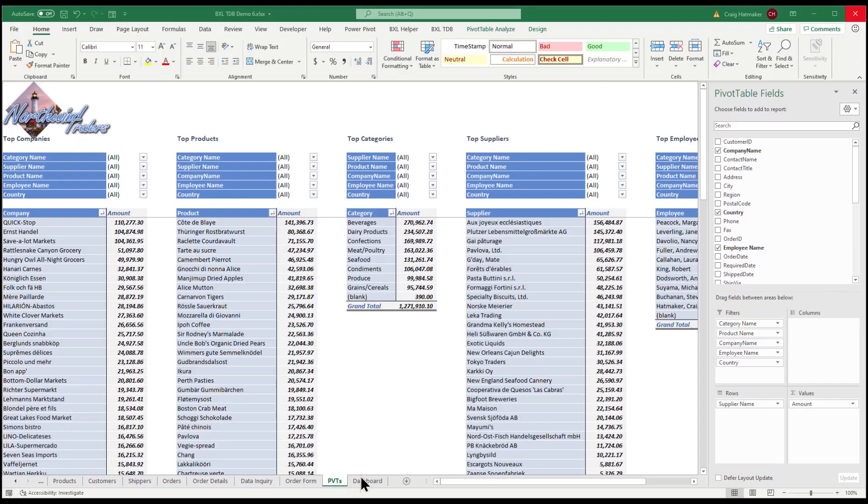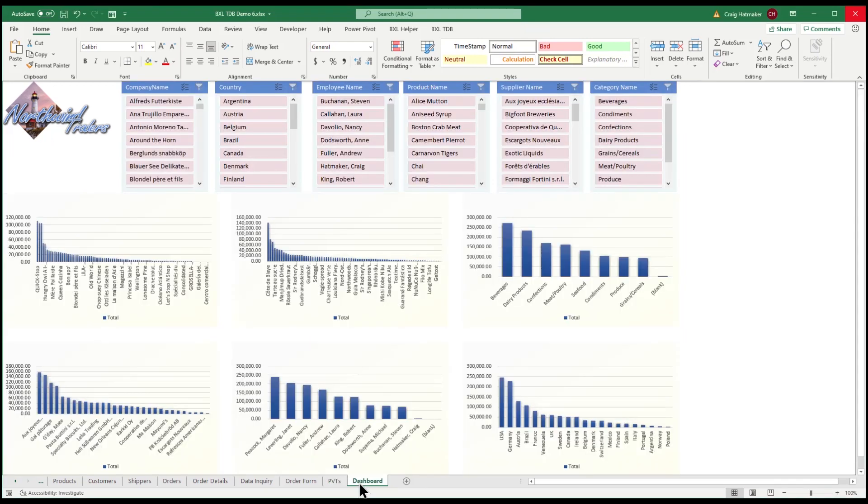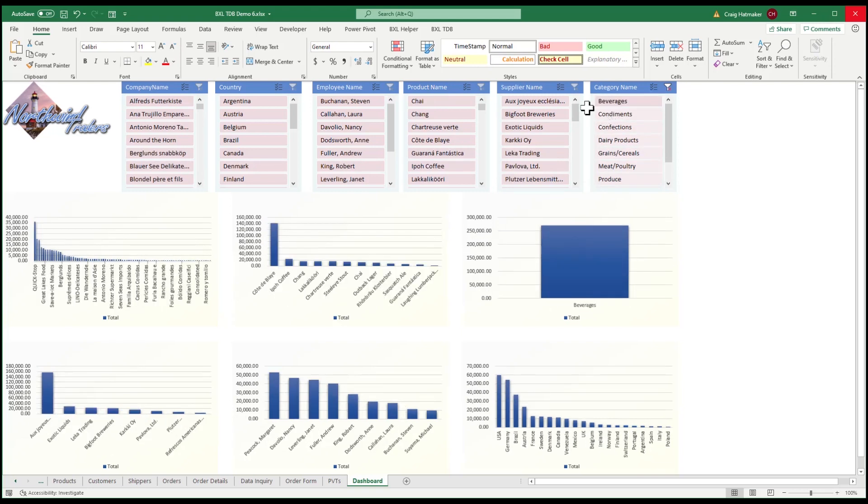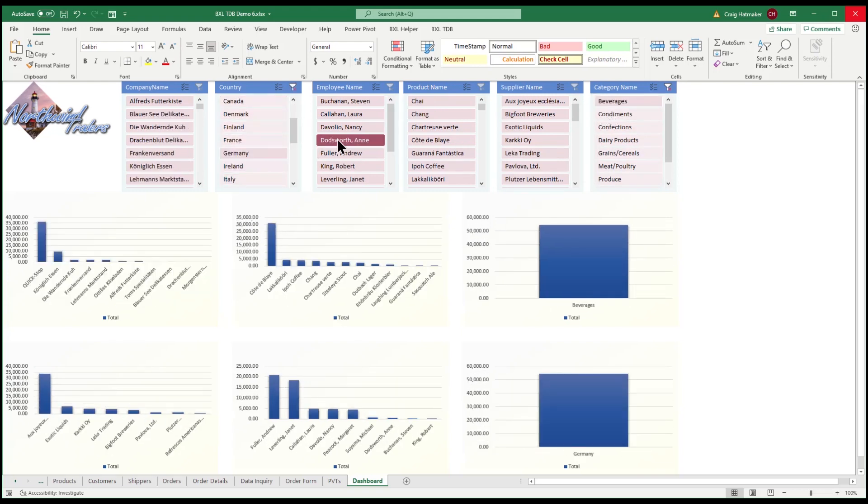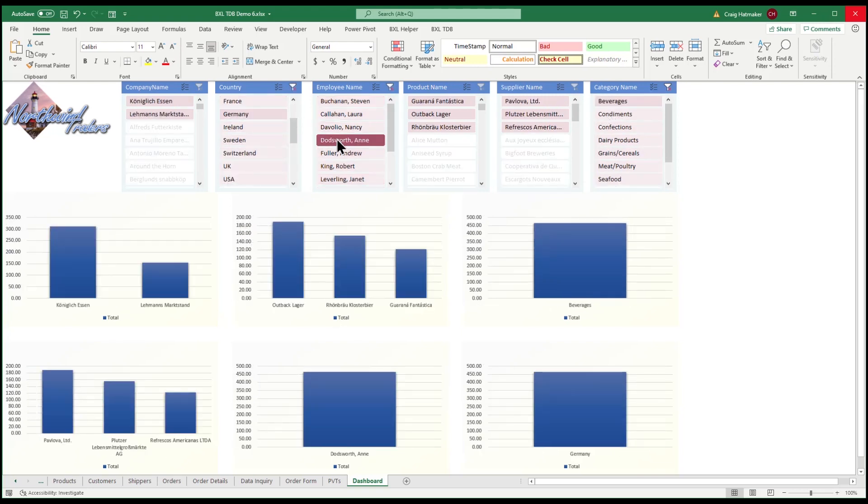And leveraging pivot tables, slicers, and pivot charts, we can add an interactive executive dashboard in about five minutes. How many beverages did we sell in Germany by Ann Doddsworth?